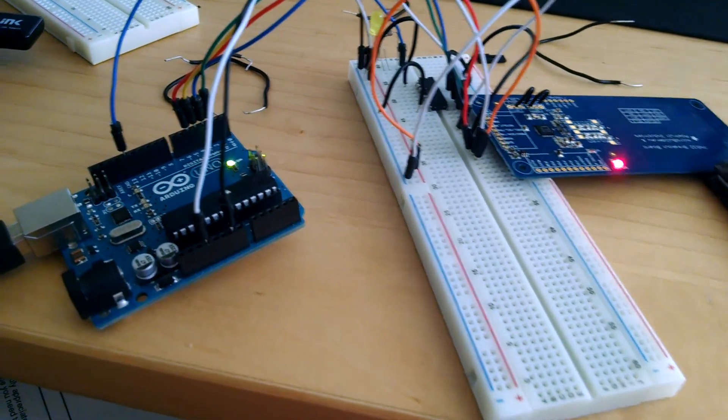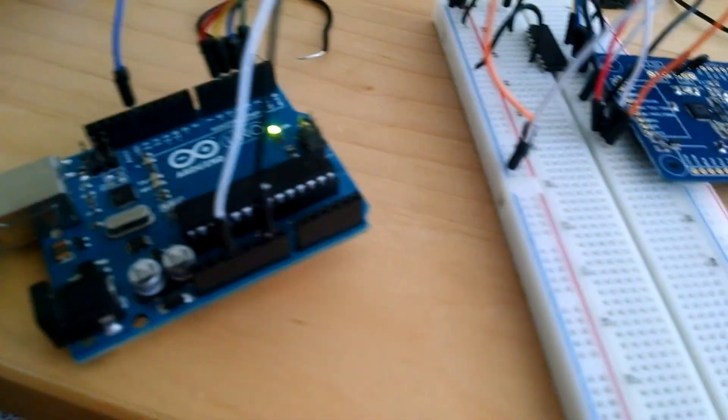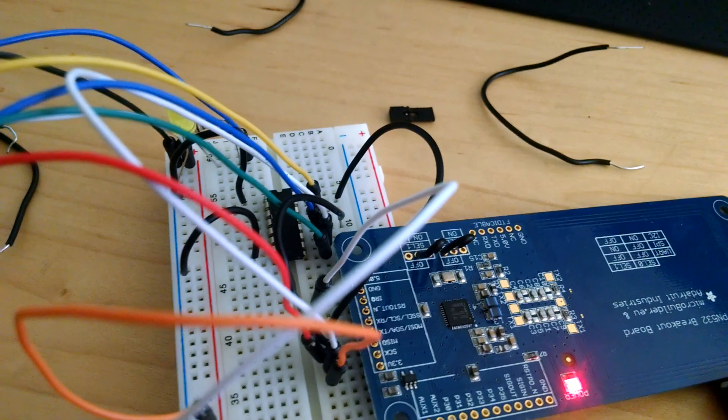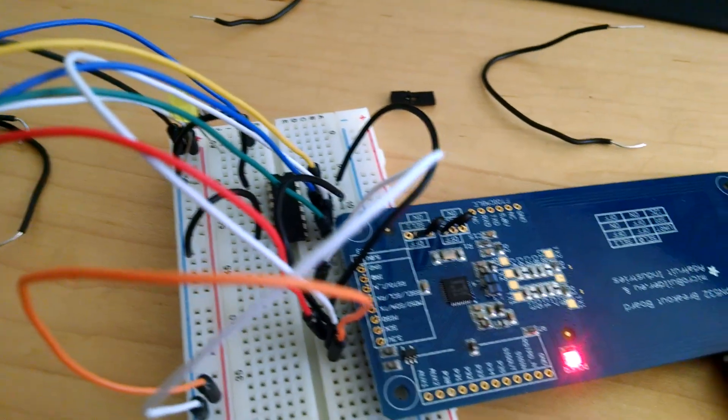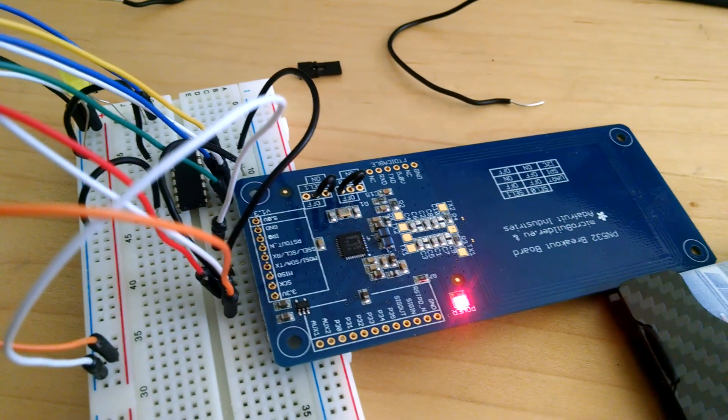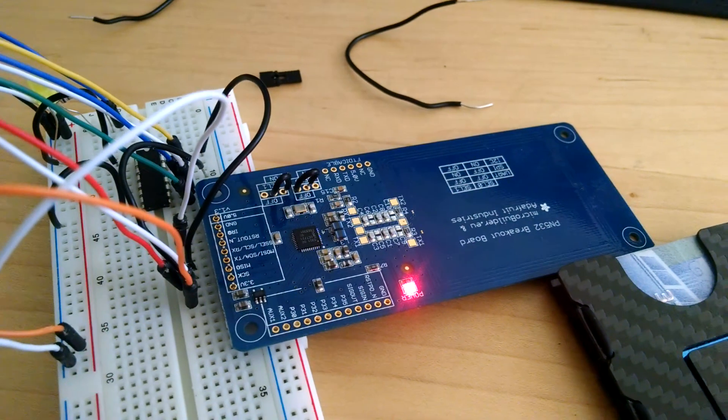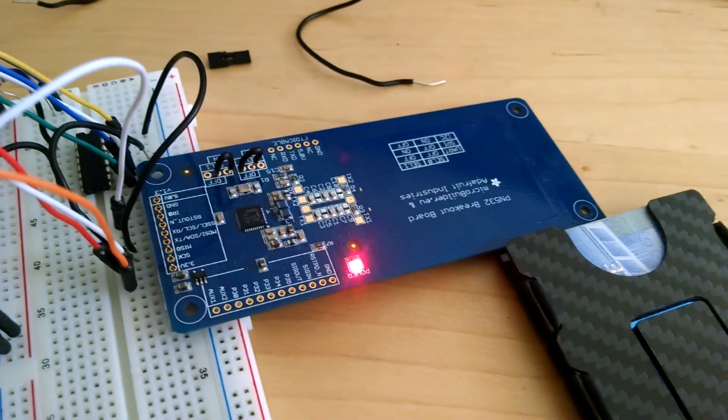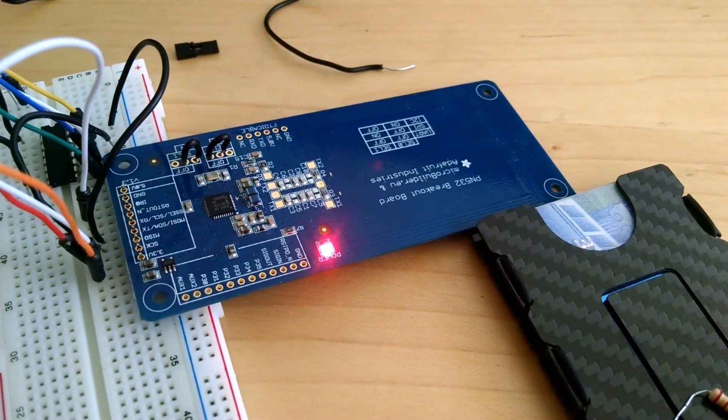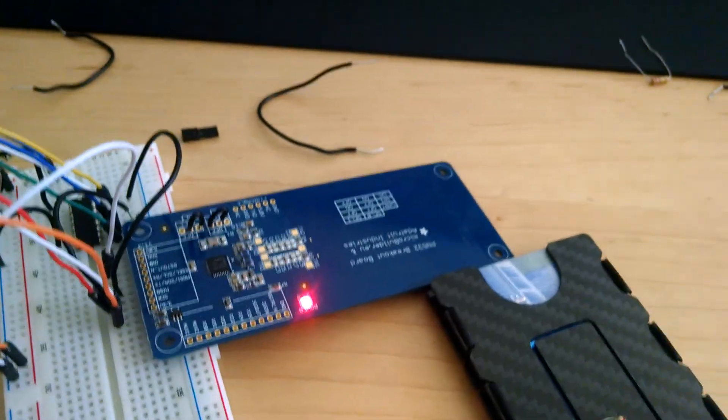So here I have my Arduino set up. It's basically just the Arduino connected with a shift register connected to the NFC breakout board. And so what this does is it not only reads NFC tags, but it can also read RFID tags. So let me give you an example.